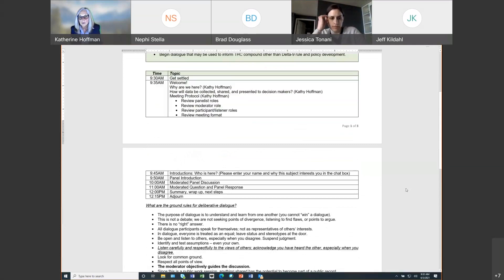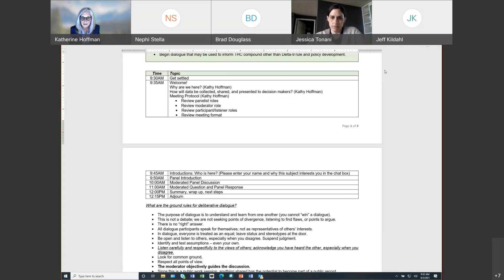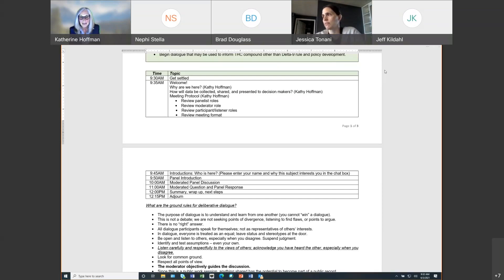Then we'll start with some introductions that will largely happen in the chat box as we find ourselves now in the virtual environment. We'll begin with panel introductions, give each panel member a few minutes to give a little bit of history on their background and their interest in this topic. And then at 10 a.m., if not sooner, we'll begin our moderated panel discussion. We have five questions that we will post to our panel this morning. At 11, we will begin our moderated question and panel response session, and then we will conclude with a summary wrap-up and next steps. We do hope to adjourn at 12:15.